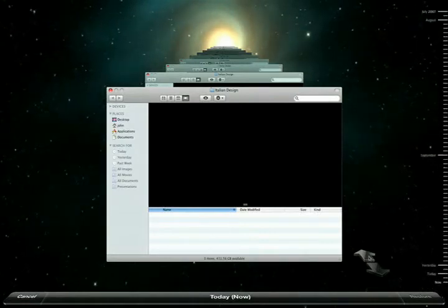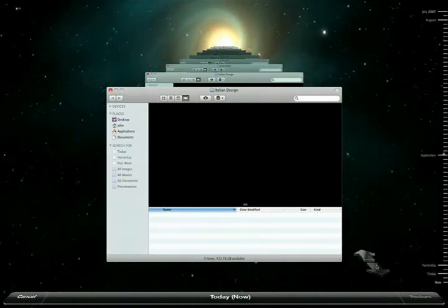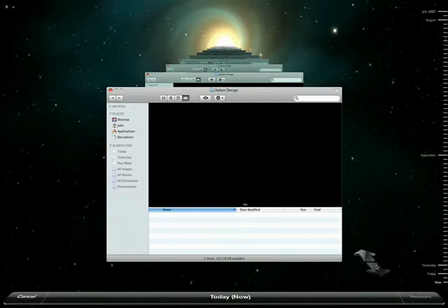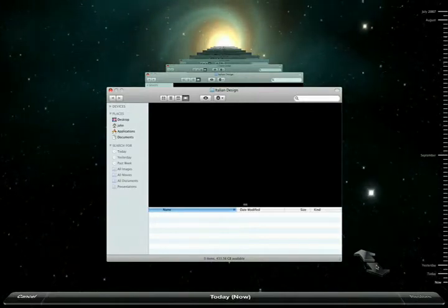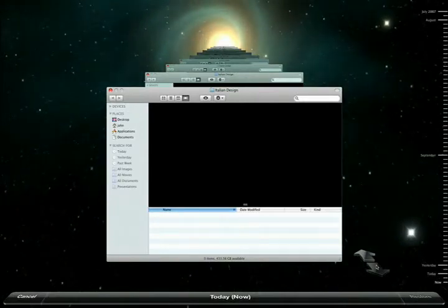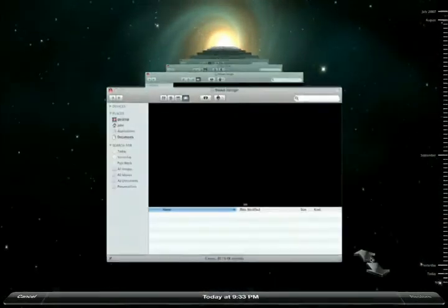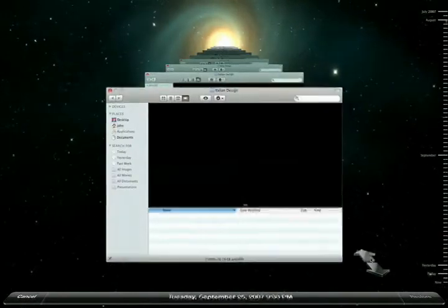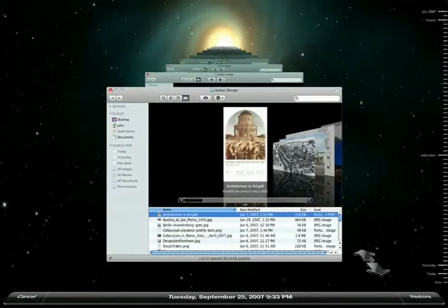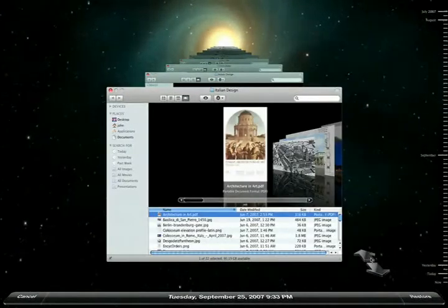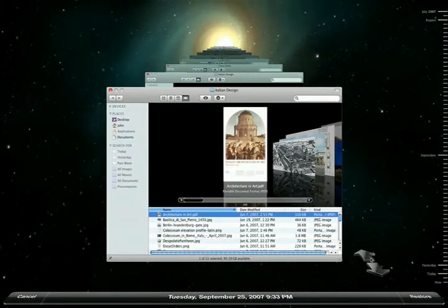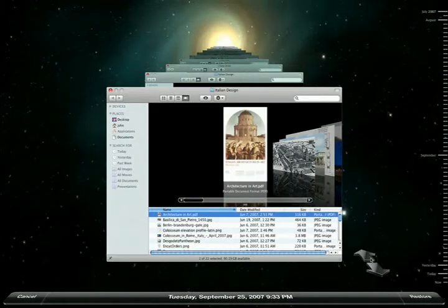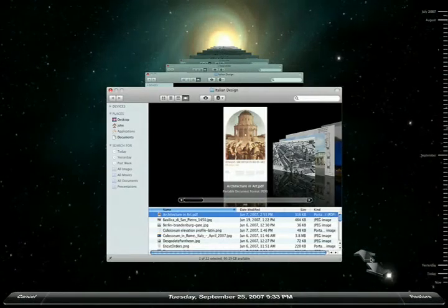Also note the arrows. These are important because they let me navigate back and forth through the changes that have been made to this folder over time. When I press the back arrow, Time Machine will fly me back in time to the most recent change to this folder. There, it's taken me back a couple of days just prior to when I accidentally lost my project.